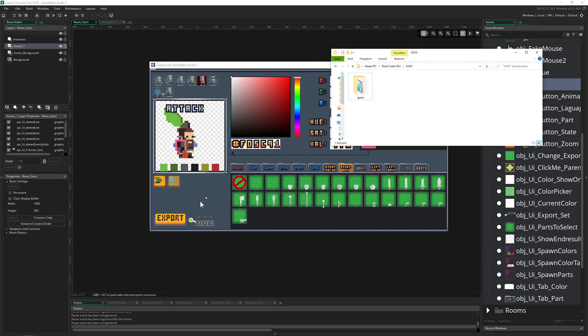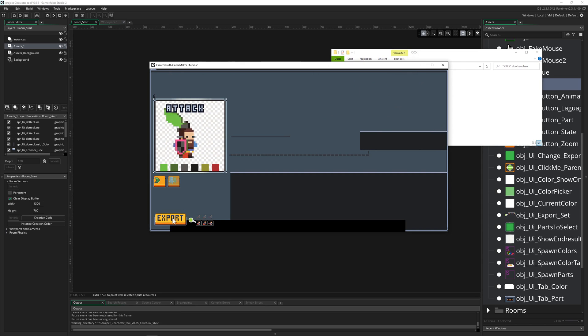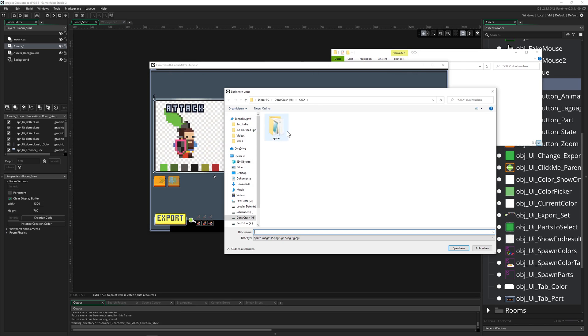Then you can export it as a PNG, as a strip, or as single sprites. Let's say we want to save it. You just go into your folder structure.